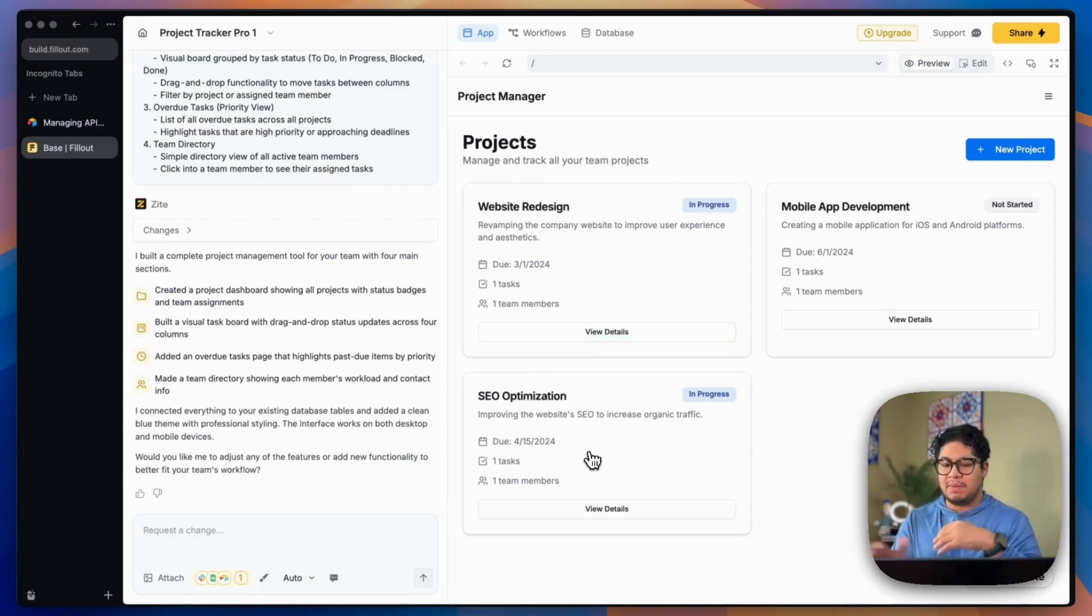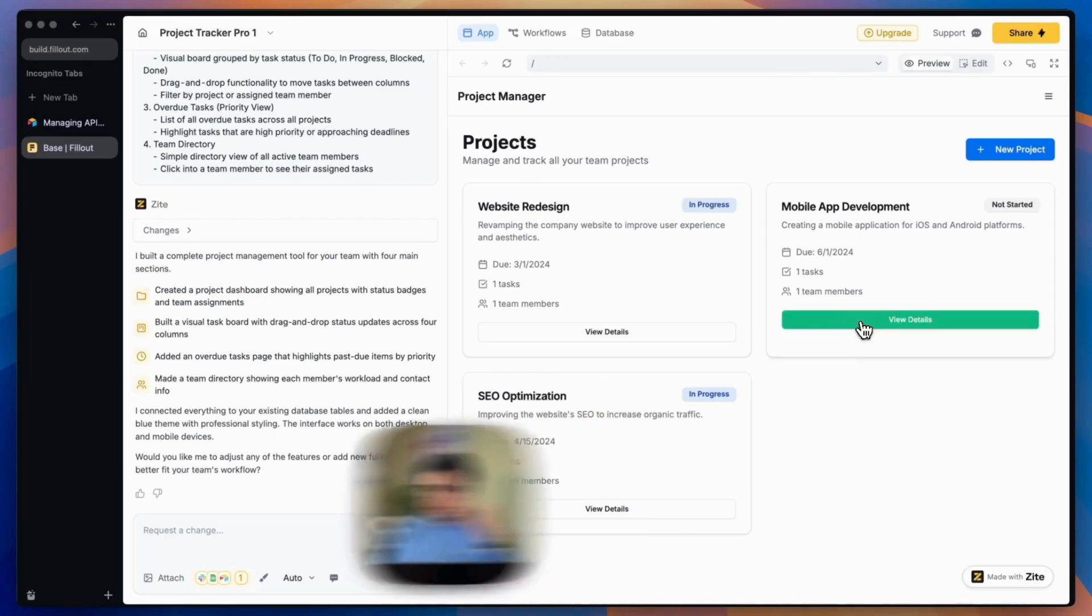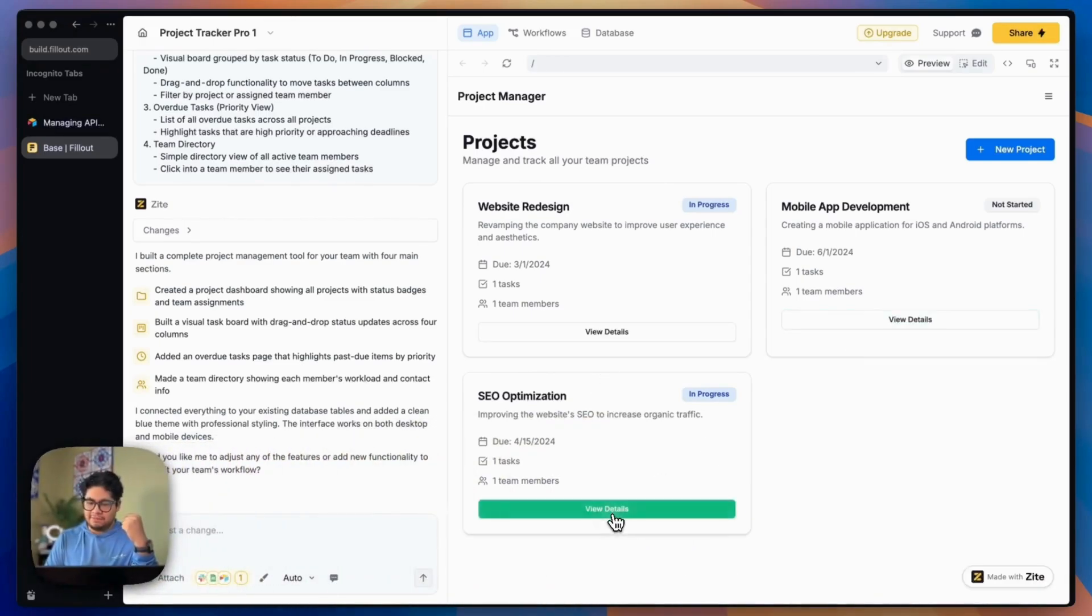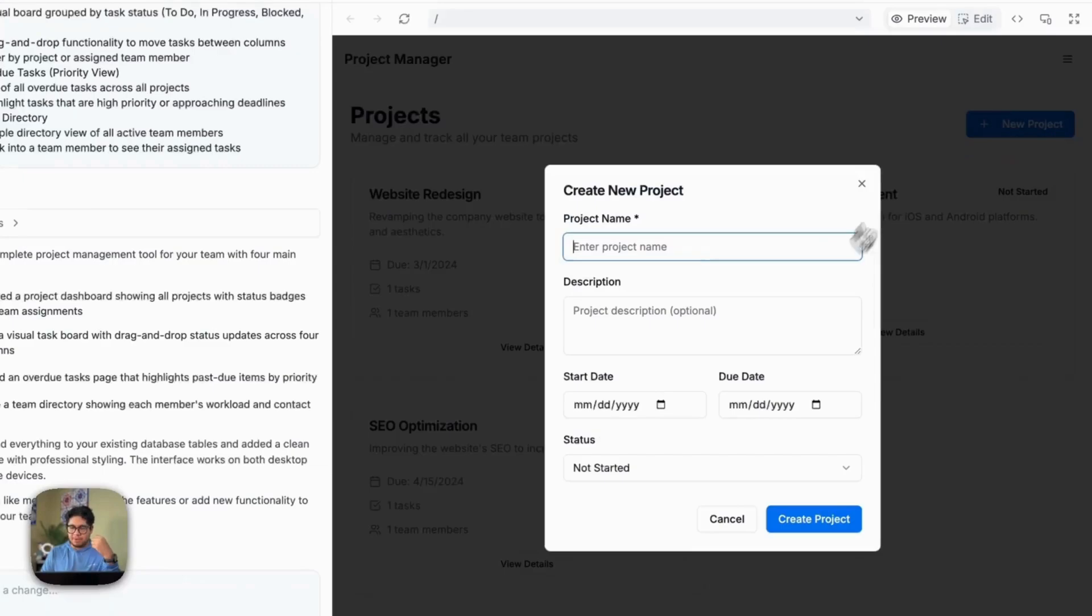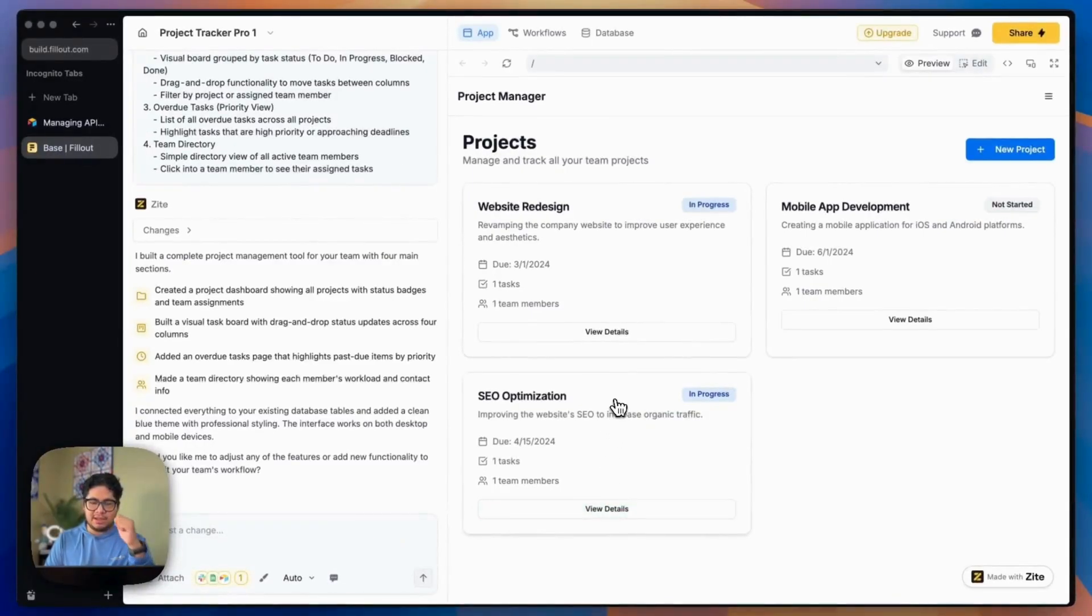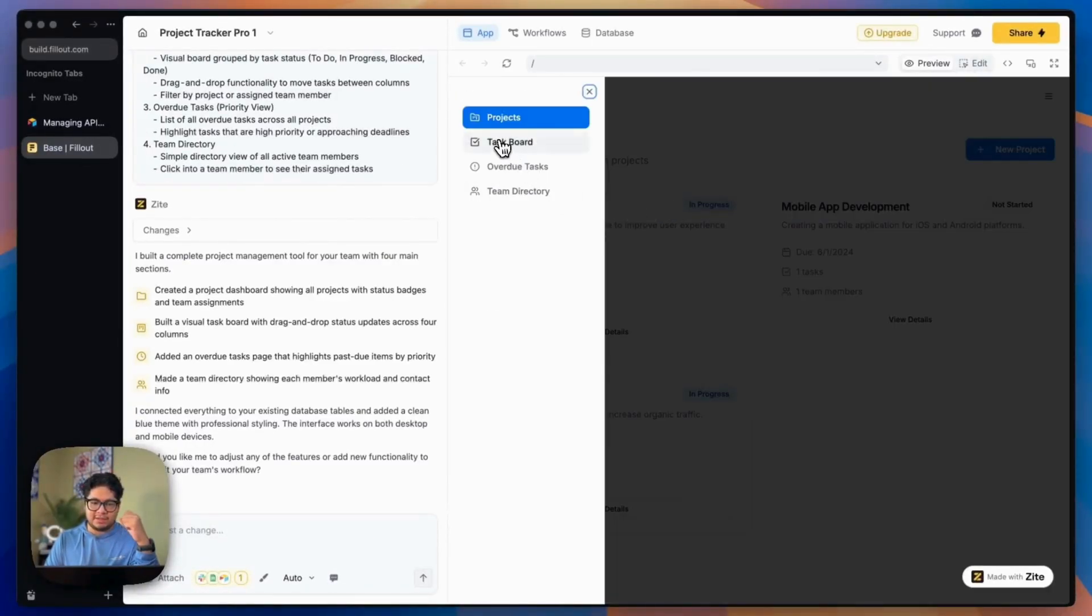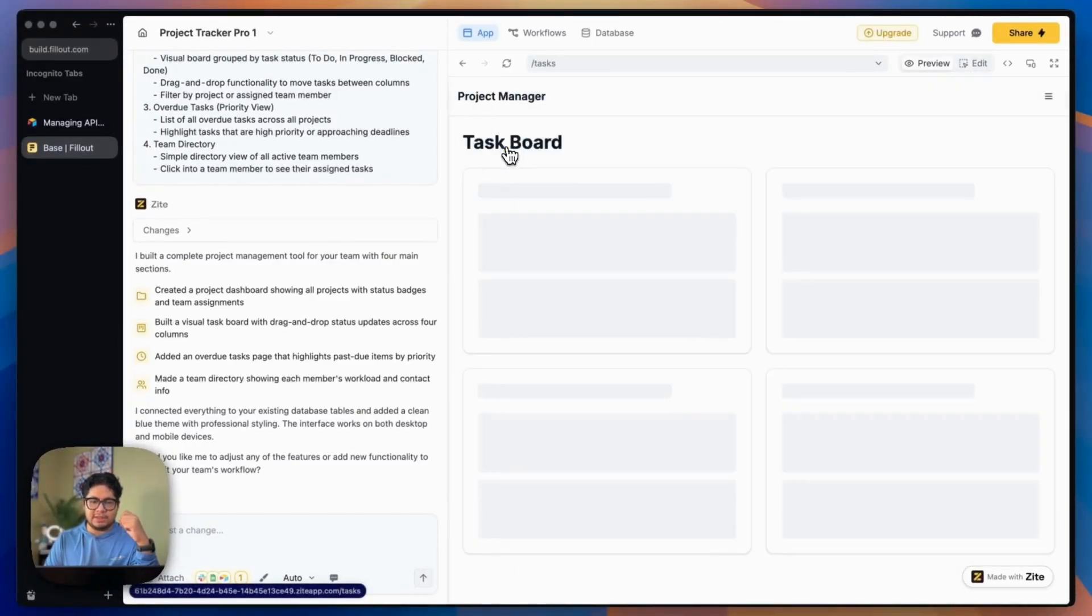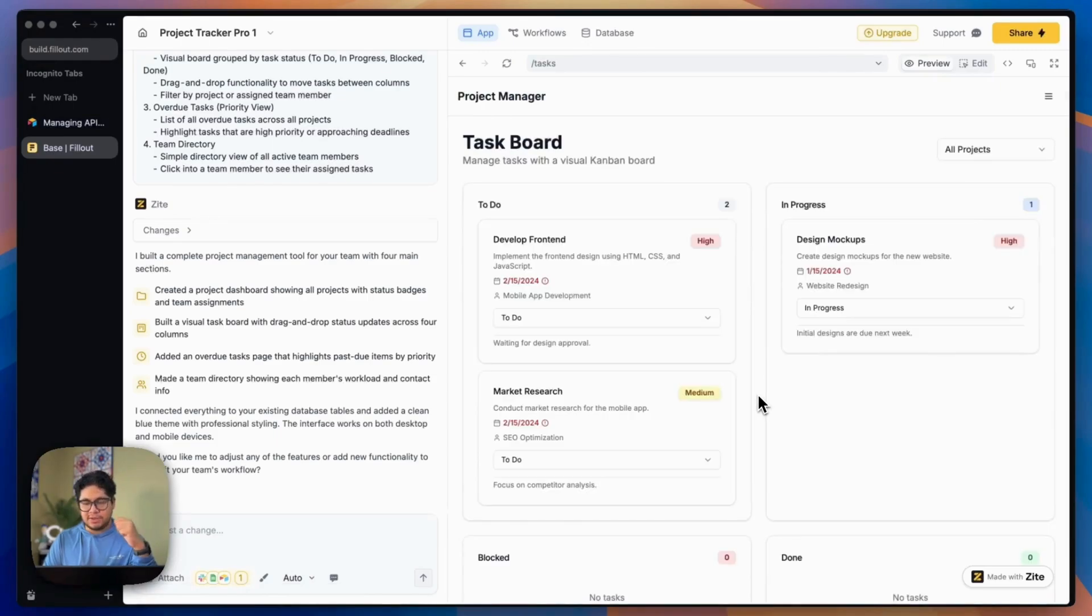So it created a nice high level overview here for the projects with the due date, the amount of tasks that team members assign. It doesn't look like this view detail button does anything, but the new project button works. You can add a new project to start due date, the status. So that's something I need to prompt it to fix.